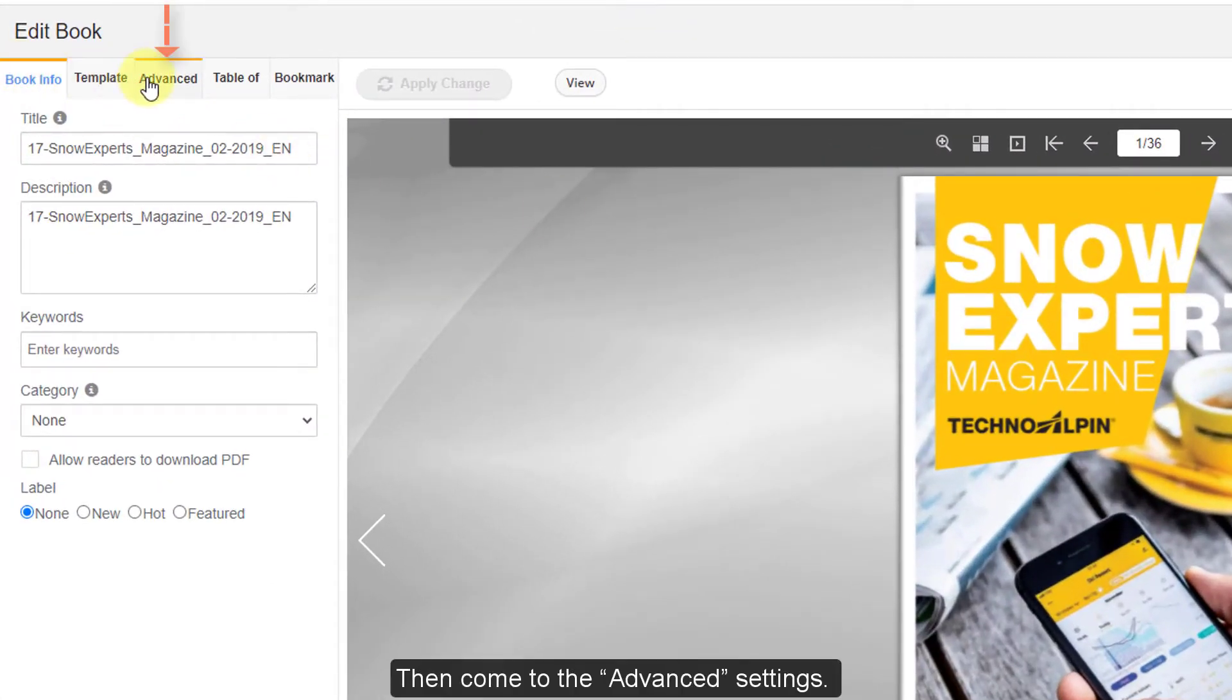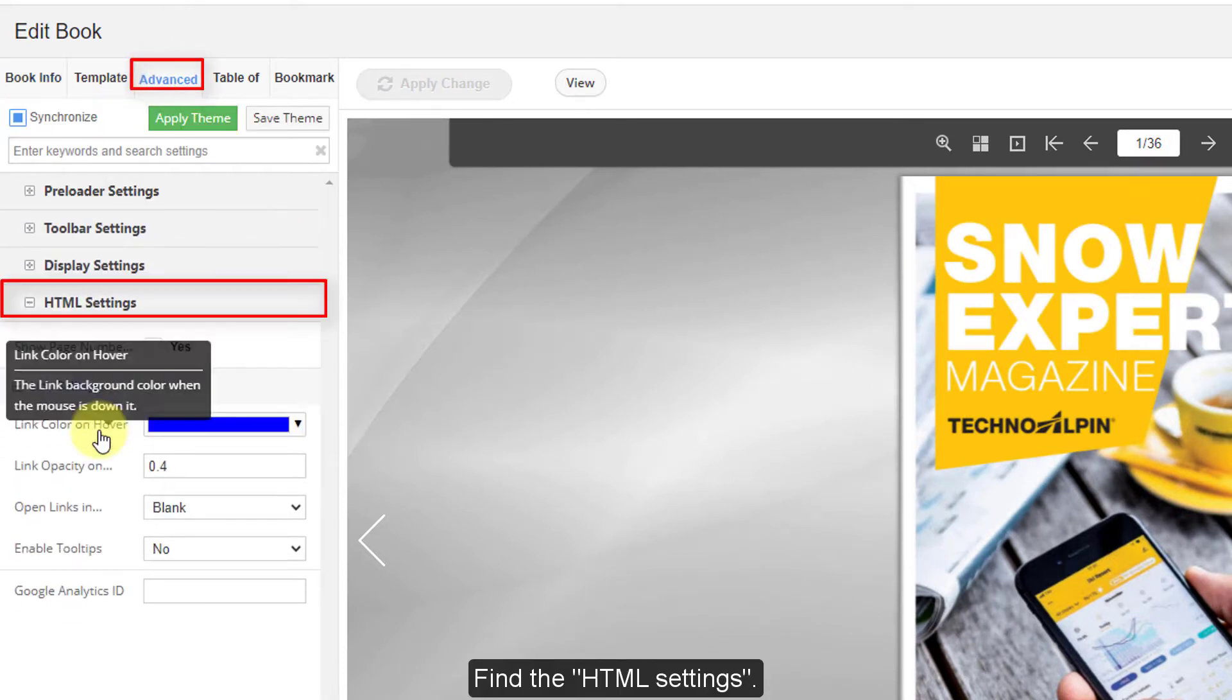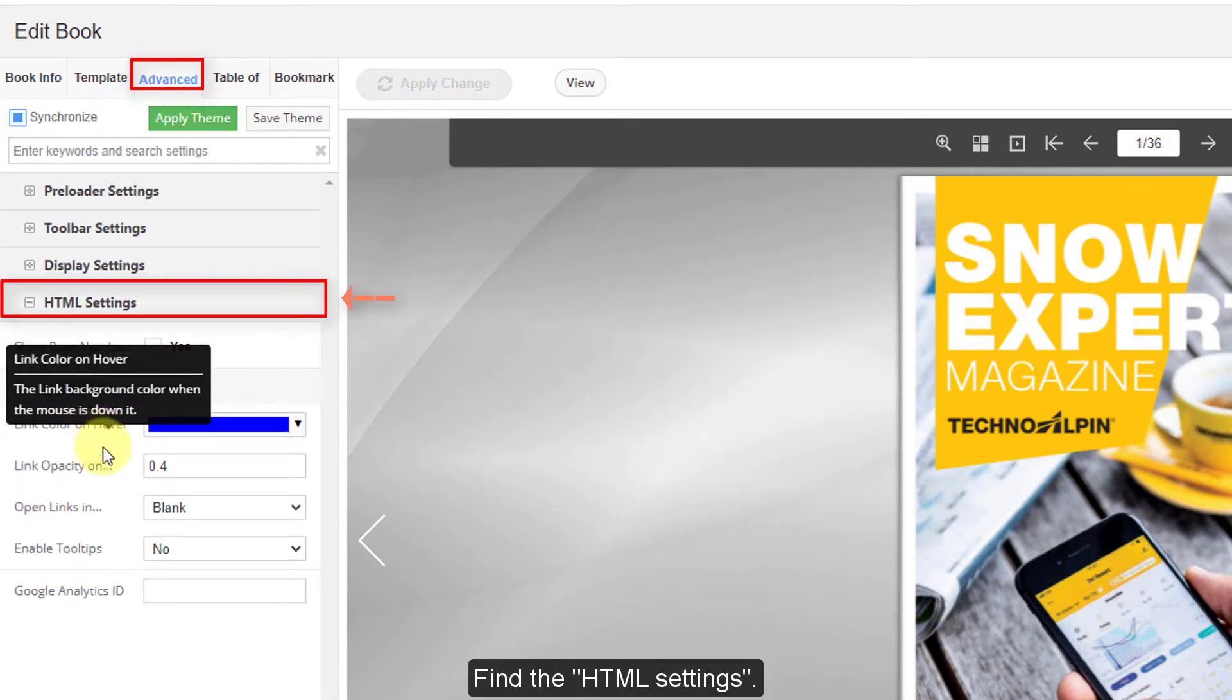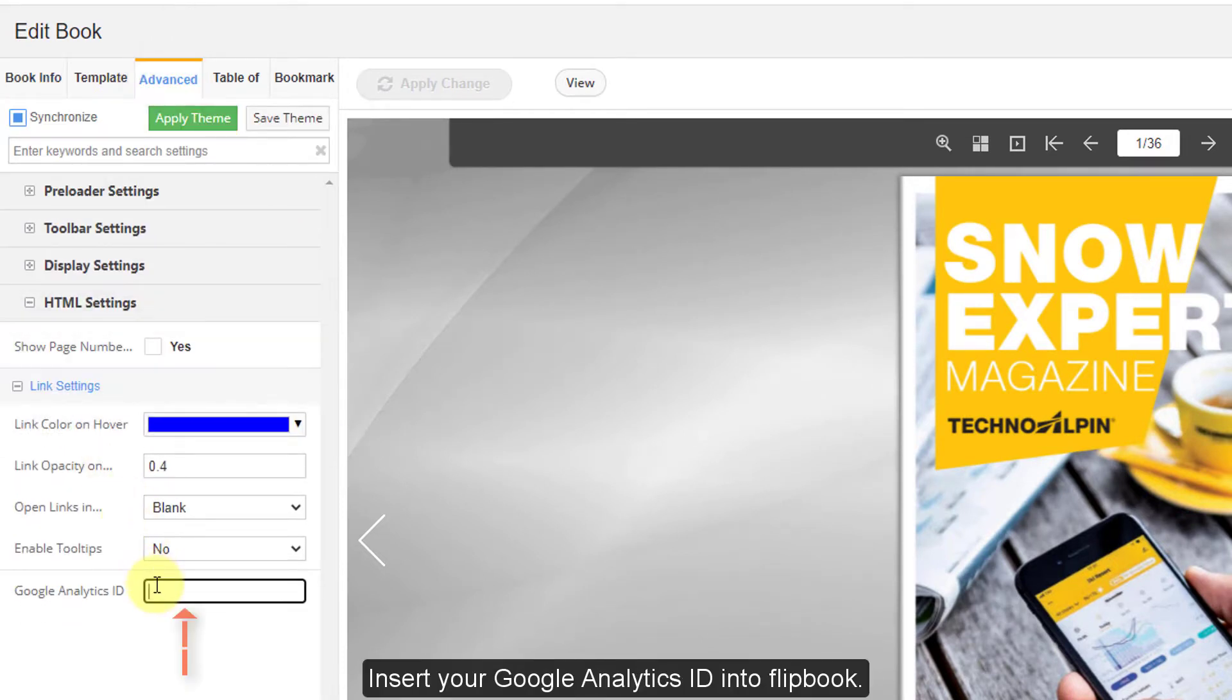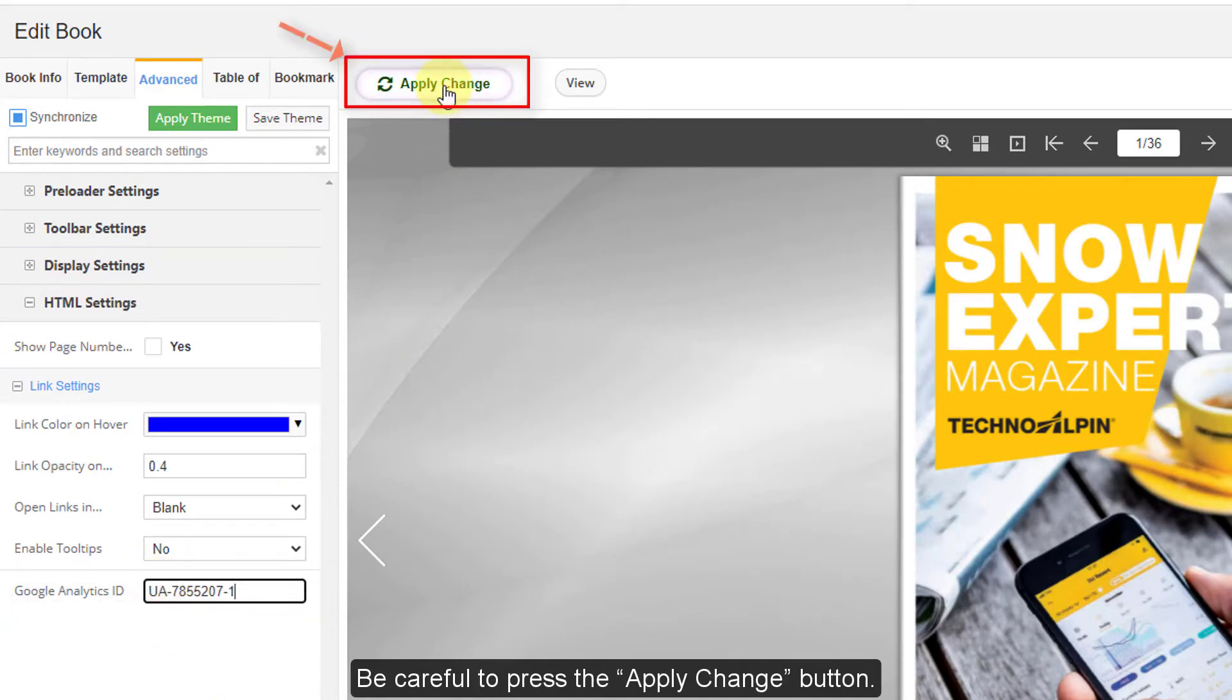Then come to the Advanced Settings. Find the HTML settings. Insert your Google Analytics ID into flipbook. Be careful to press the Apply Change button.